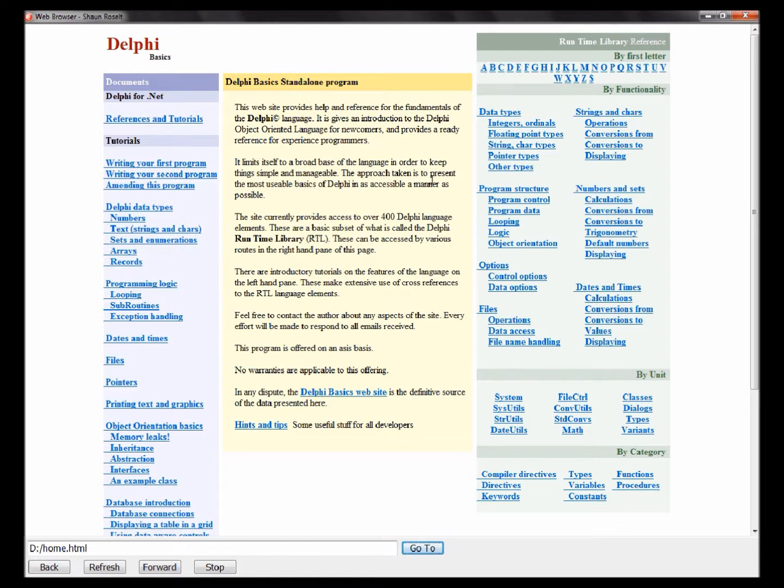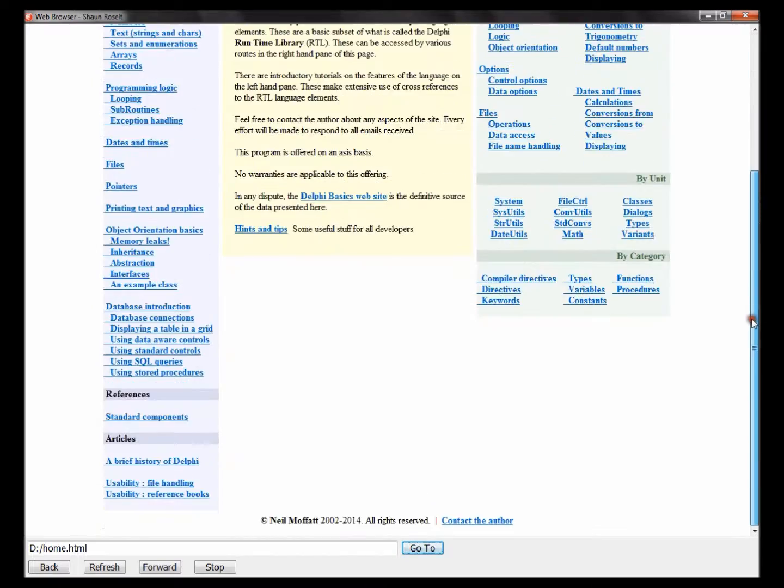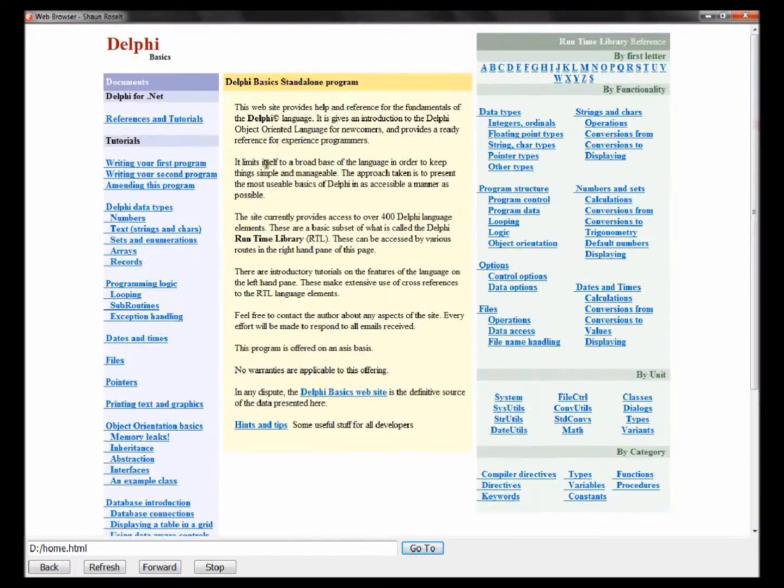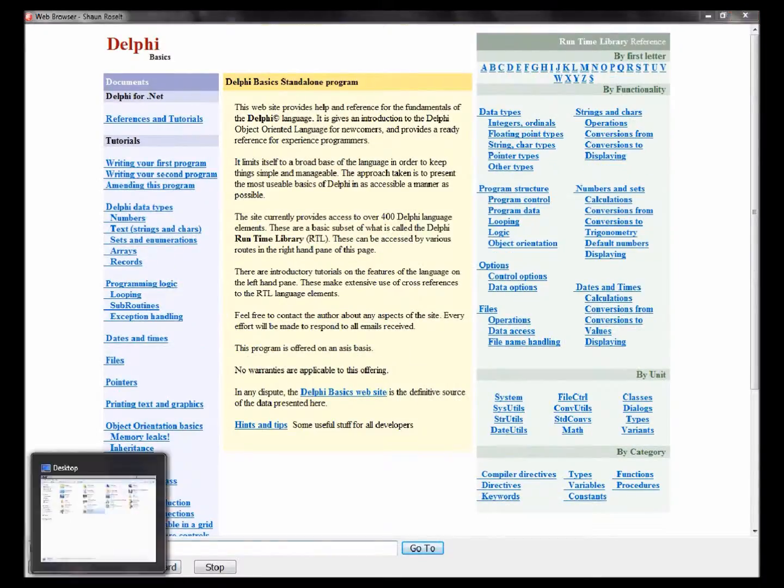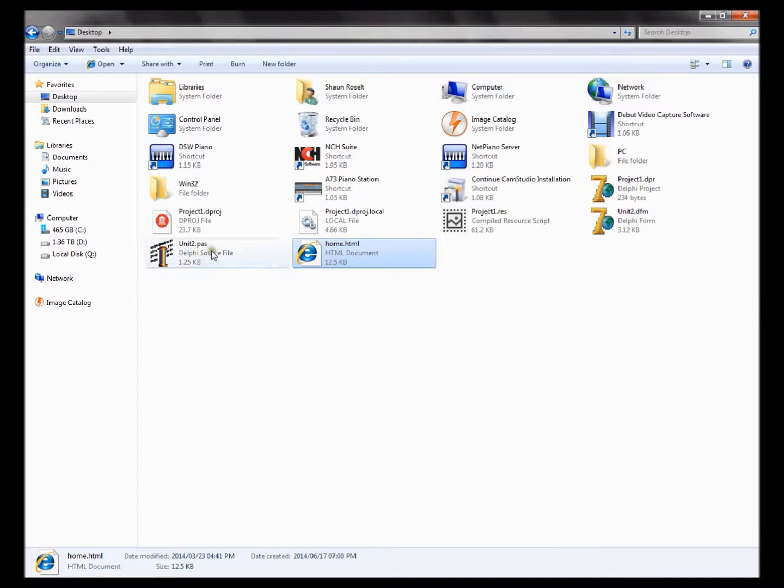So here is the website. It's working completely. Let's test it before we move on.